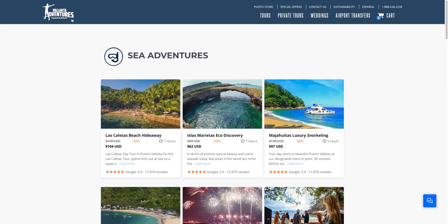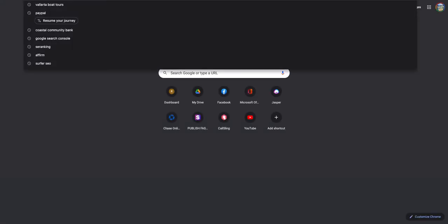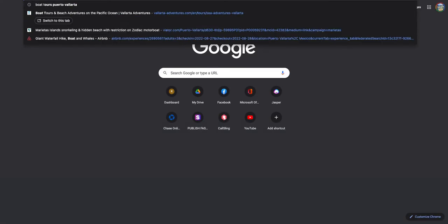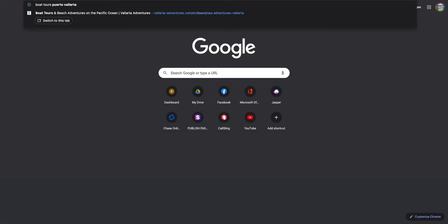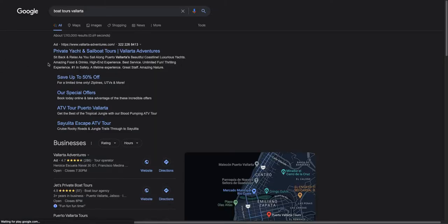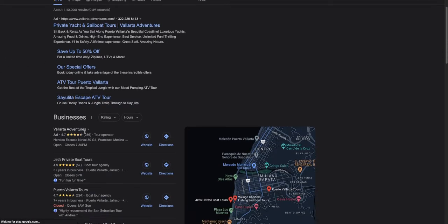This guy over here, I'm sure you know them, Vallarta Adventures, they're basically the first ones that come up in the search results when you search for boat tours in Google. See our boat tours Vallarta, the first ones that show up down here.